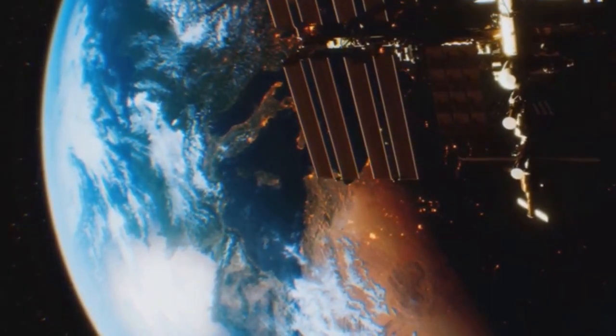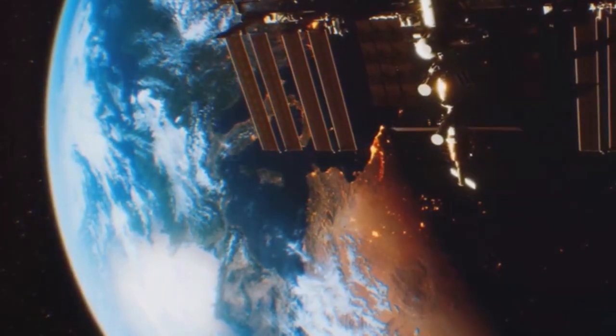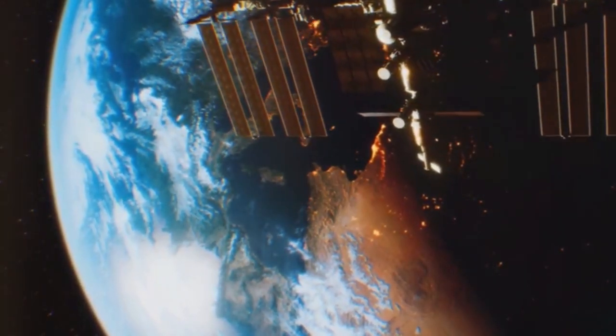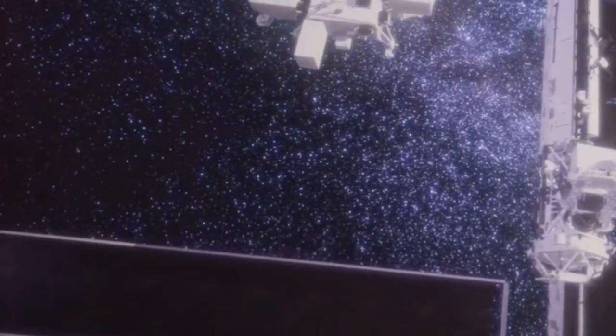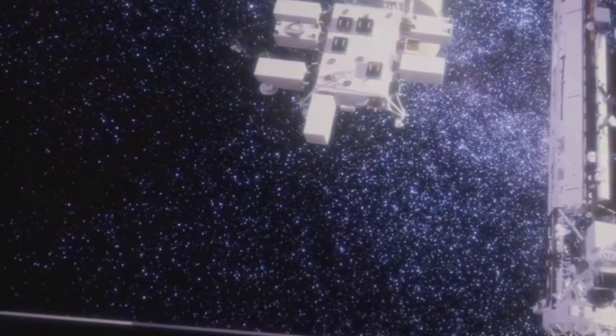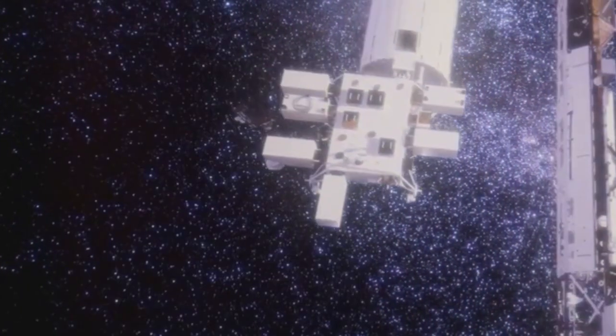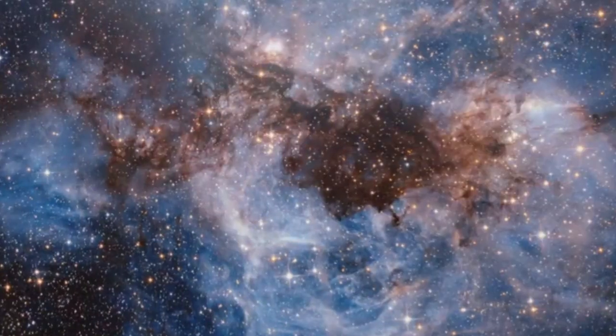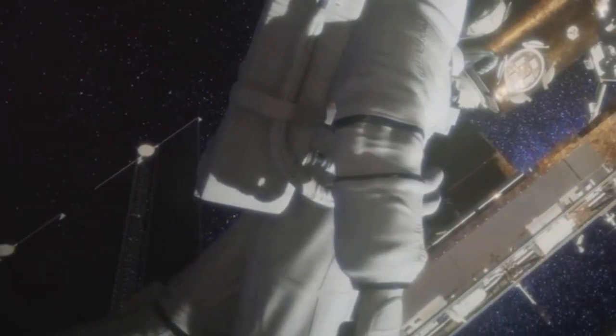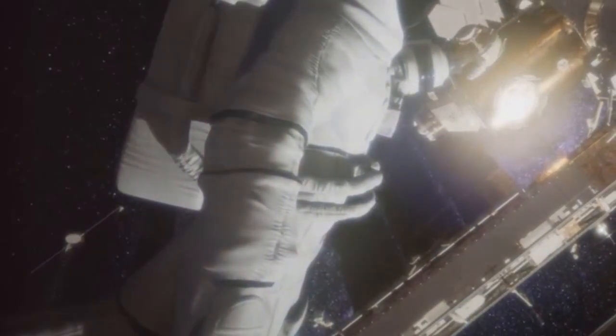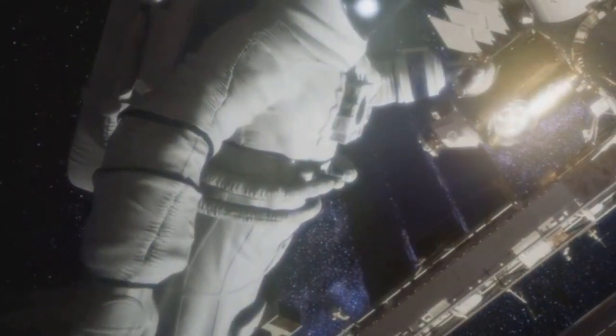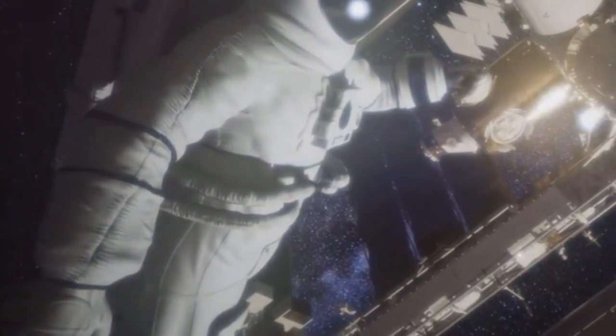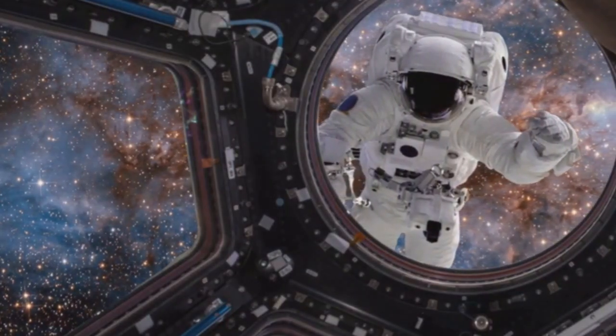The results were astounding. Hubble was fixed. The clarity and detail of the images were beyond what anyone had hoped for. The blurry images of the past were gone, replaced by crystal-clear views of the cosmos. The universe was now visible in unprecedented detail. The mission was a resounding success, a testament to human ingenuity.